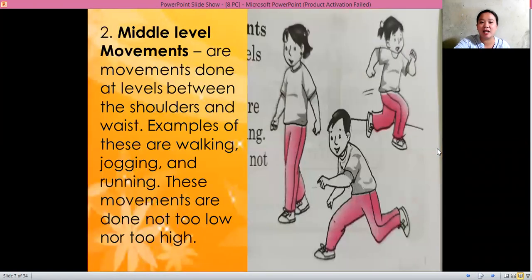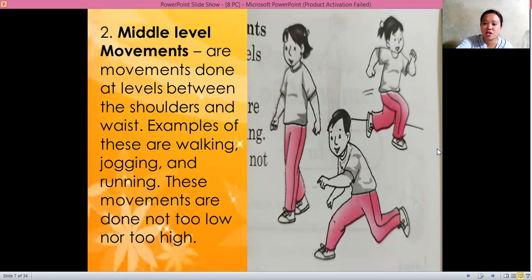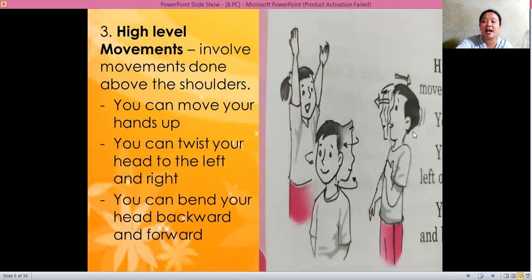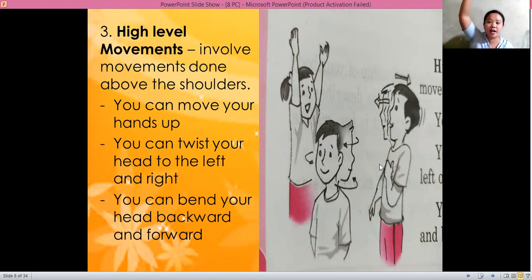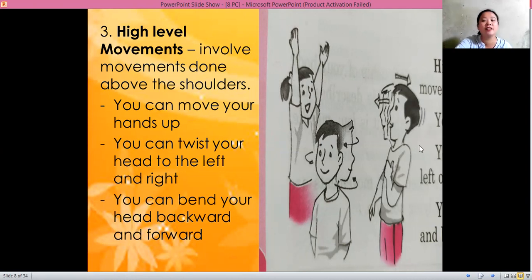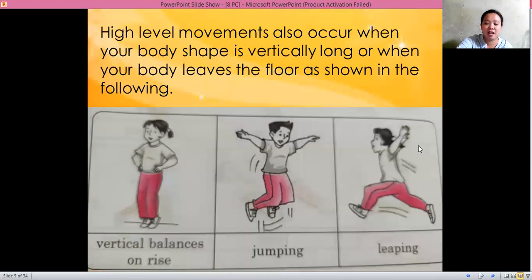After the low level, we have the middle level movements. These are movements done between your shoulders and your waist. Examples are walking, jogging, and running. And the last one, we have the high level movements, which involve movements done above your shoulders. So if the movement is at your head level, then it's a high level movement — hands up, twisting your head, bending your head.